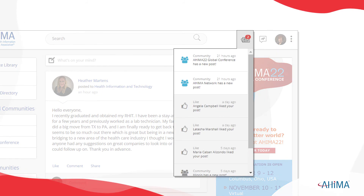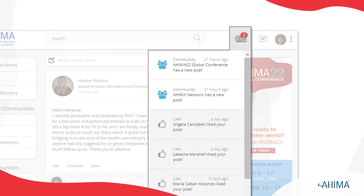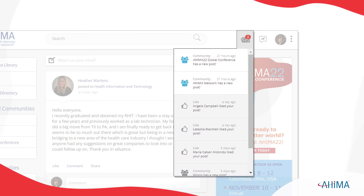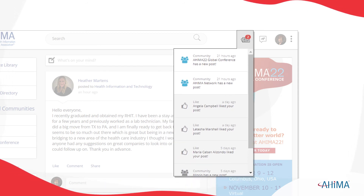The top right area is also where you'll find notifications about new posts in the communities you follow, and any invitations to join Access you may have sent to your contacts.